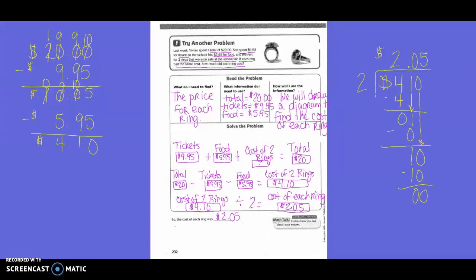Try another problem. Last week, Vivian spent a total of $20. She spent $9.95 for tickets to the school fair, $5.95 for food, and the rest for two rings that were on sale at the school fair. If each ring had the same cost, how much did each ring cost? So what do I need to find? The price for each ring.